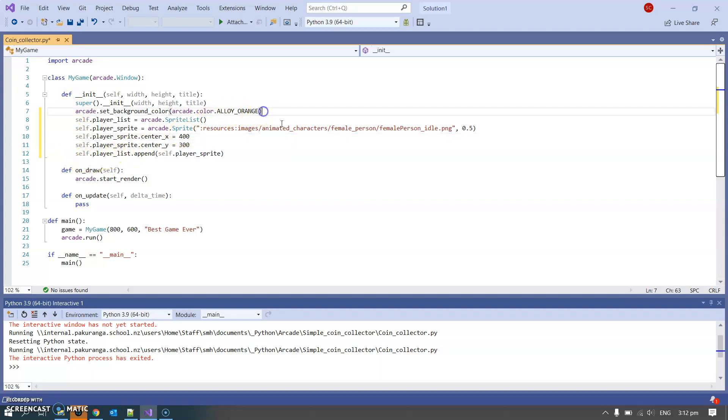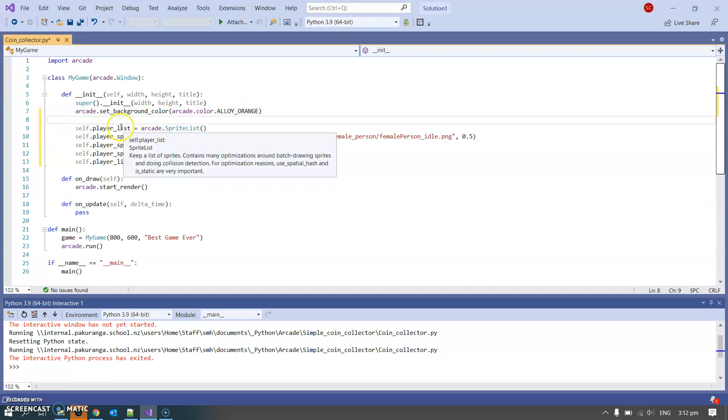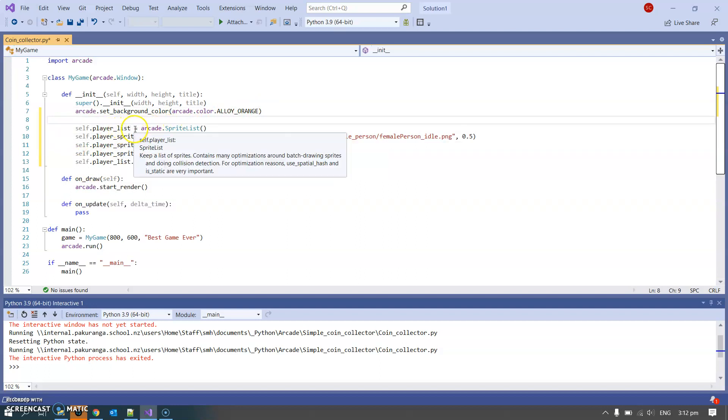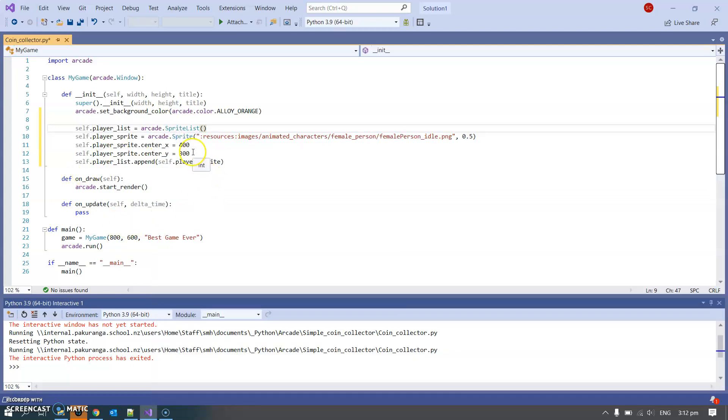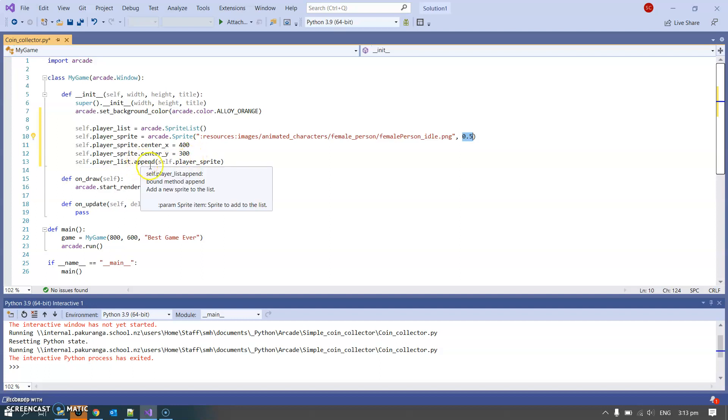We're going to have a player list. There's only going to be one player but we still have to have a list of one. It's just kind of the way that arcade works. We're going to create a sprite list. And in each sprite list we have our sprites. In this case our sprite is half size, that's 0.5 scaling. We've set a coordinate. The arcade coordinate system goes from the bottom left. So x-coordinate goes off to the right, y-coordinate goes up just as you'd expect like in the maths classroom. And then we append that sprite to the player list.